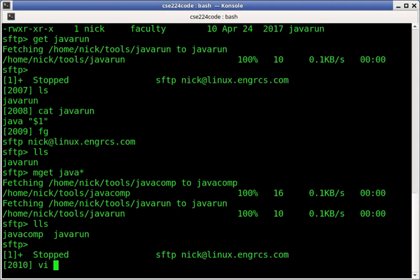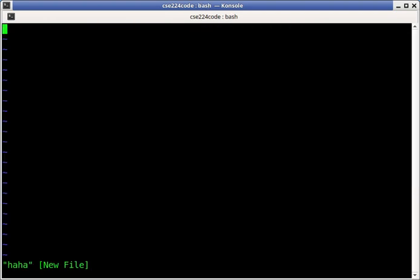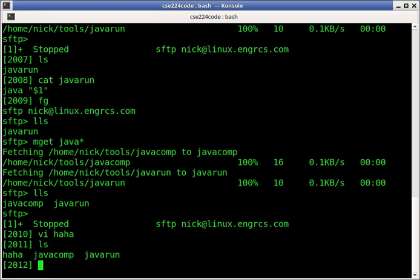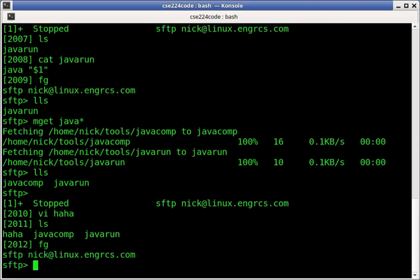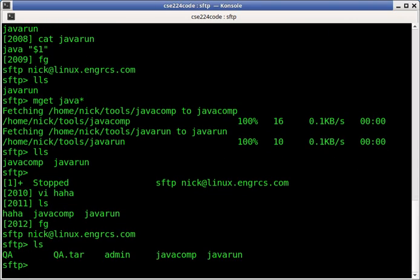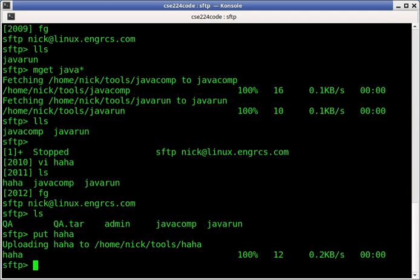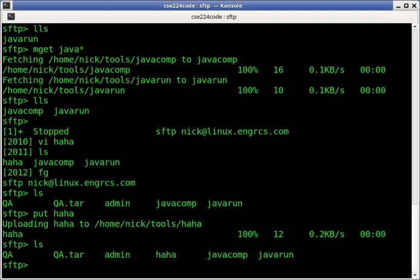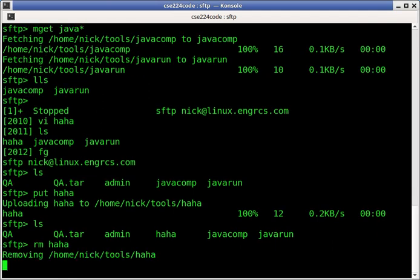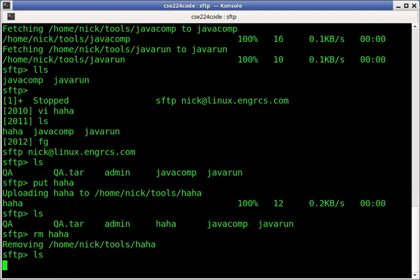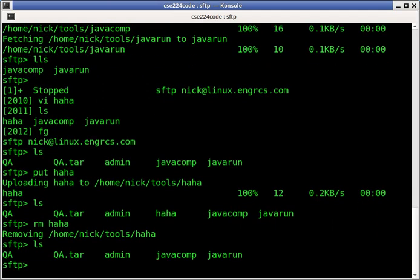Let's make a new file. This is sitting on my laptop. I've got a new file called haha. That does not exist on the Linux server right now. If I want to push that over to the Linux server, the command is just put. So I can say put haha. And now it said uploading haha to that directory. Now if I do an LS, there's my haha. If I want to get rid of that, I can say remove haha and it removed it from the foreign machine.